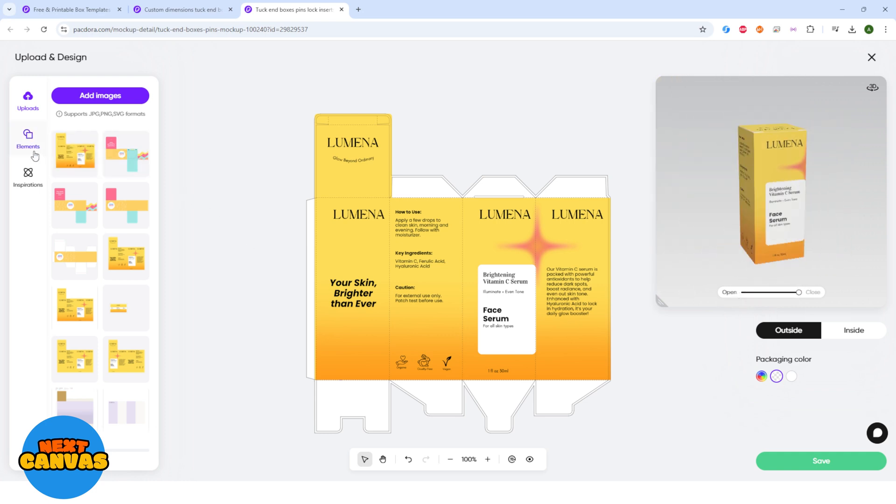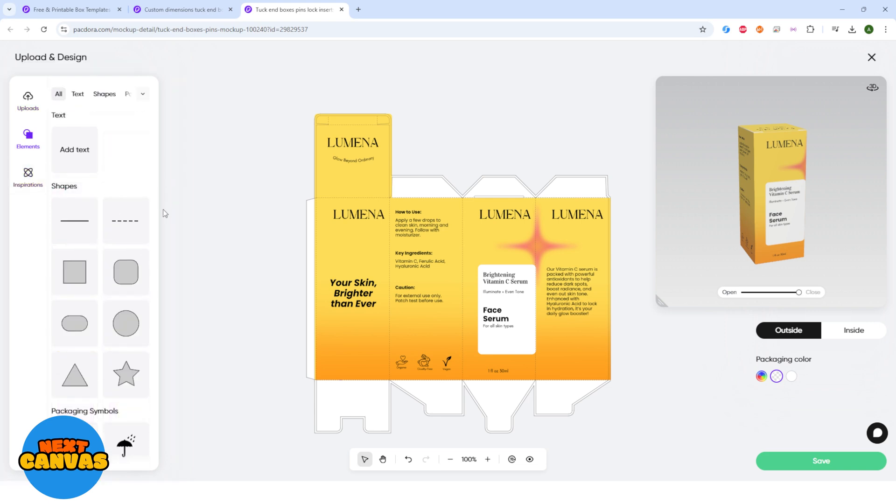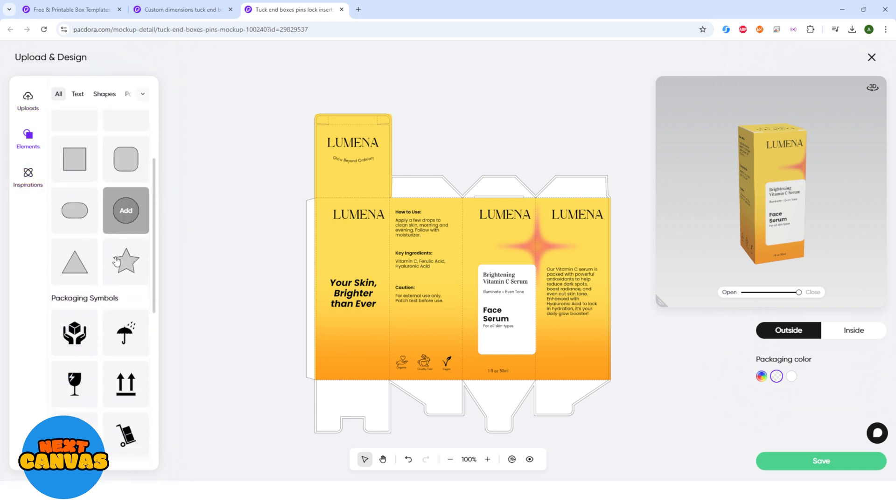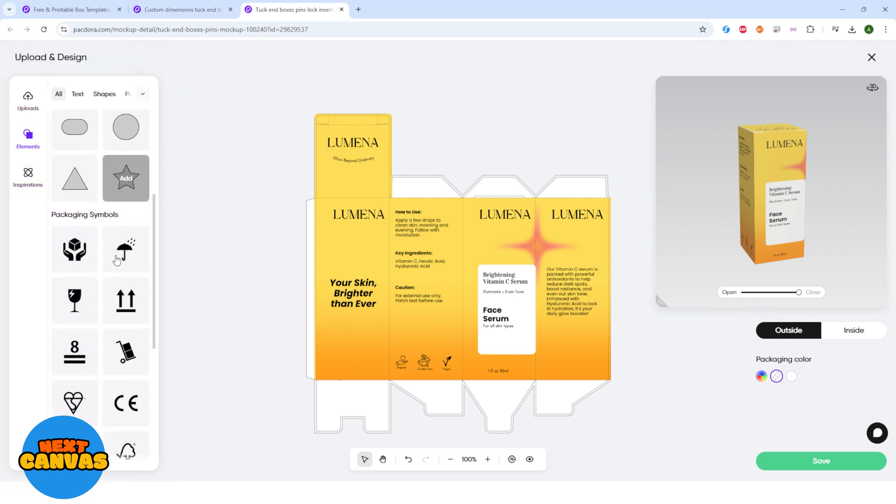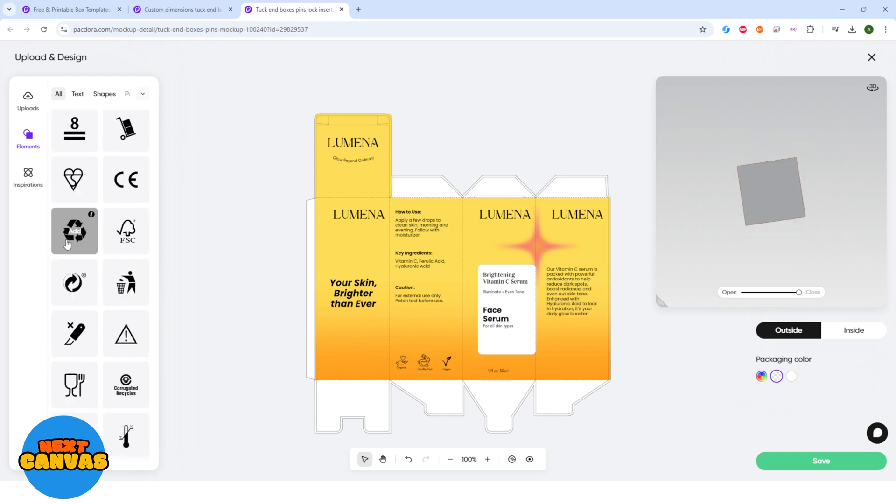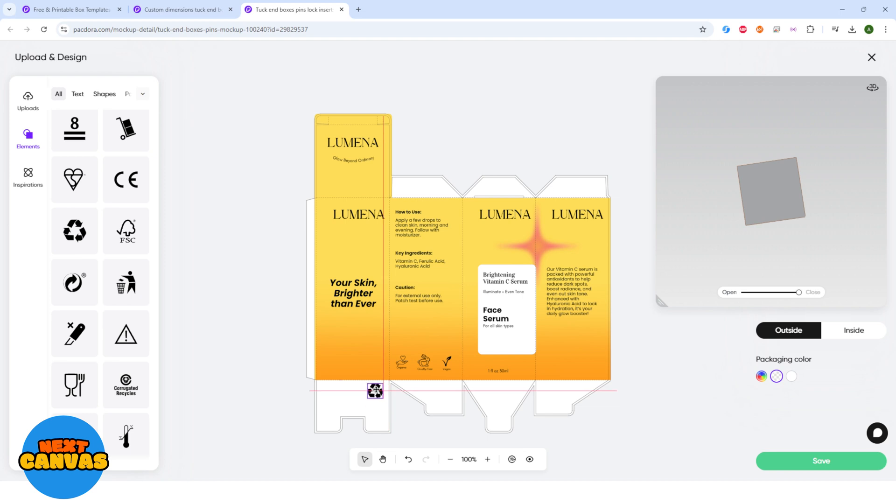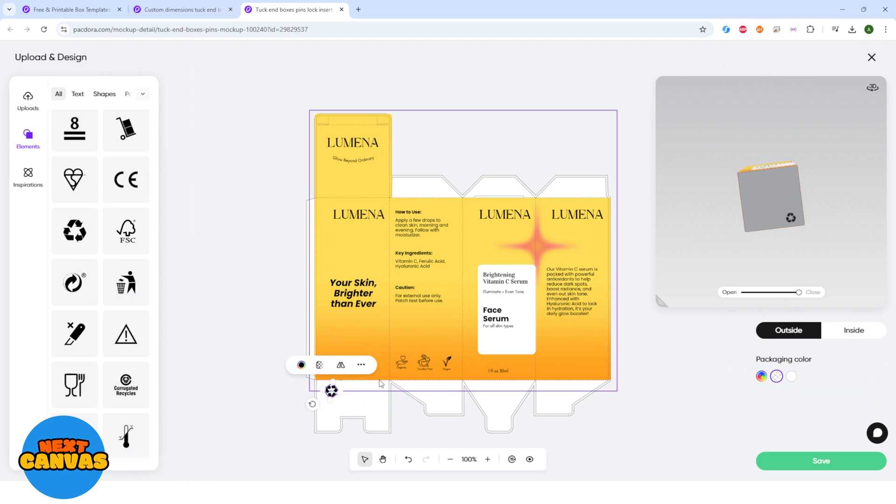On the left panel here, you can find elements. These are icons that is usually found in packaging. You can also find shapes and text in this tab. Like if I add a recycle icon to show that the packaging is recyclable. So if you drag the preview here, you can see the element has been updated at the bottom of the flap.